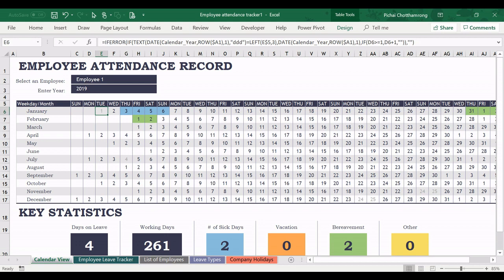That's all. This is how to change the weekend in this template, Employee Attendance Tracker. Thank you.